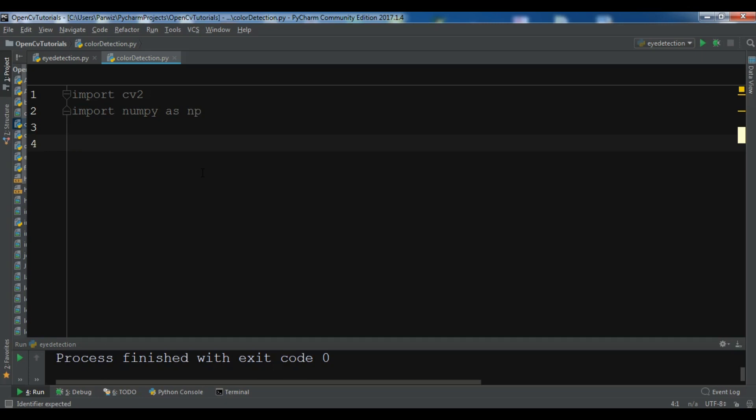If you have watched my color spaces video you can watch that because it's important. And we have more than 150 color spaces in OpenCV that we can use.